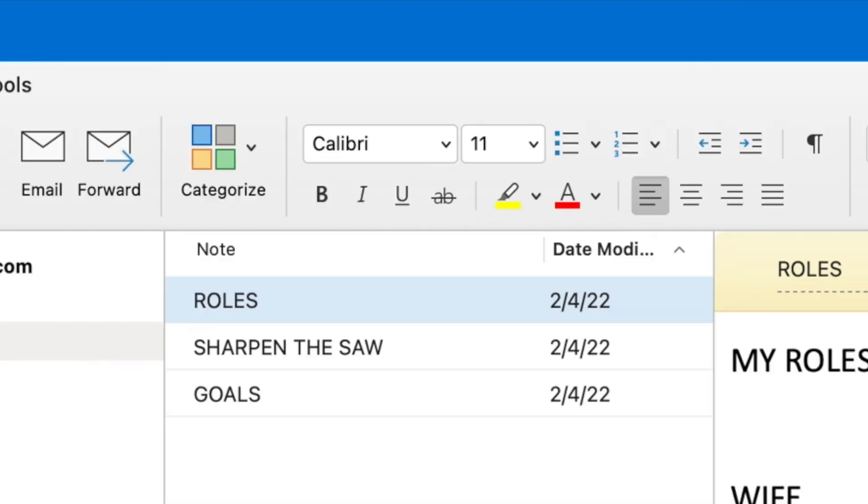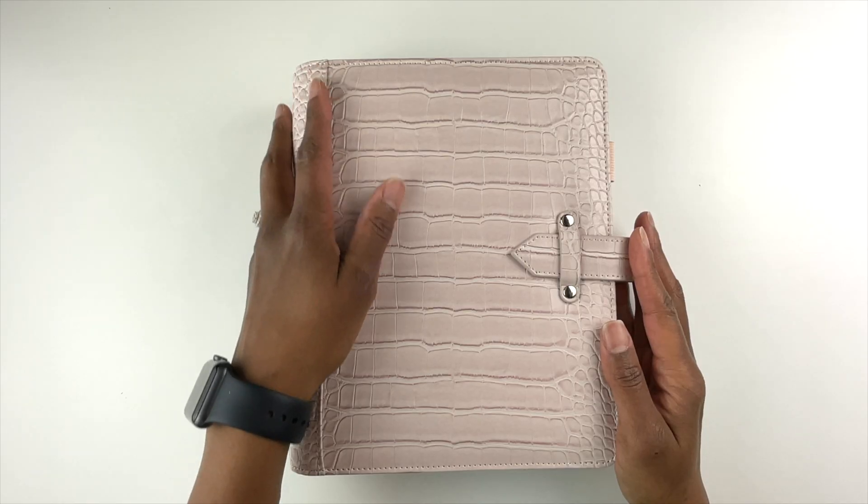In summary, you should have a note for sharpening the saw, your roles, and your goals, so they can be reviewed each week when you do your weekly planning. I hope you found these tips helpful.